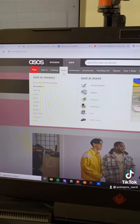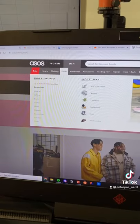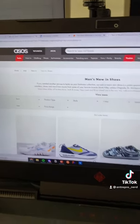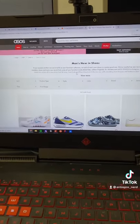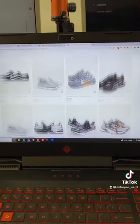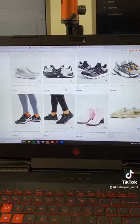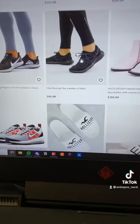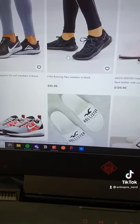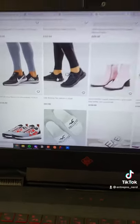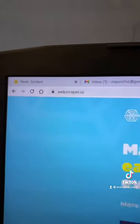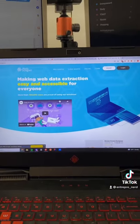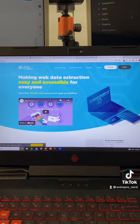So let's say I'm shopping on ASOS or something, and I go to the men's section and I go to the new. I see all these different products and let's say ASOS is one of my competitors. I want to know all the new stuff they're releasing constantly. So I want all this information of all these different products, but I can't pull it off manually. So I'm going to go to webscraper.io.